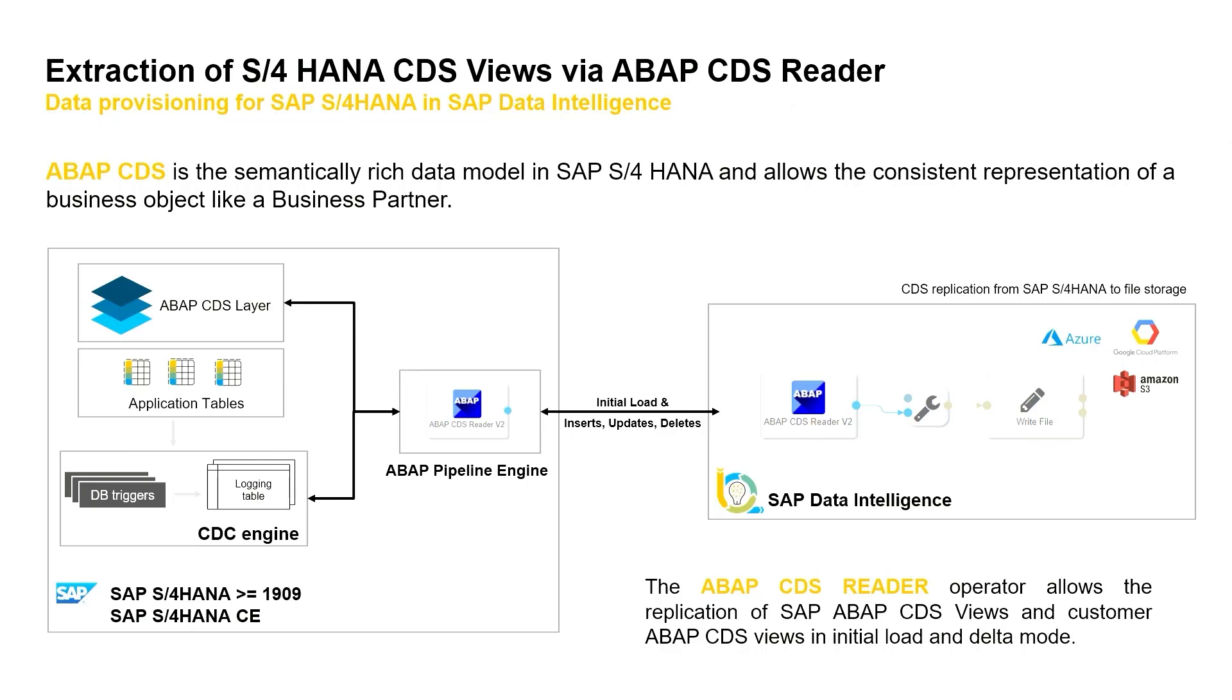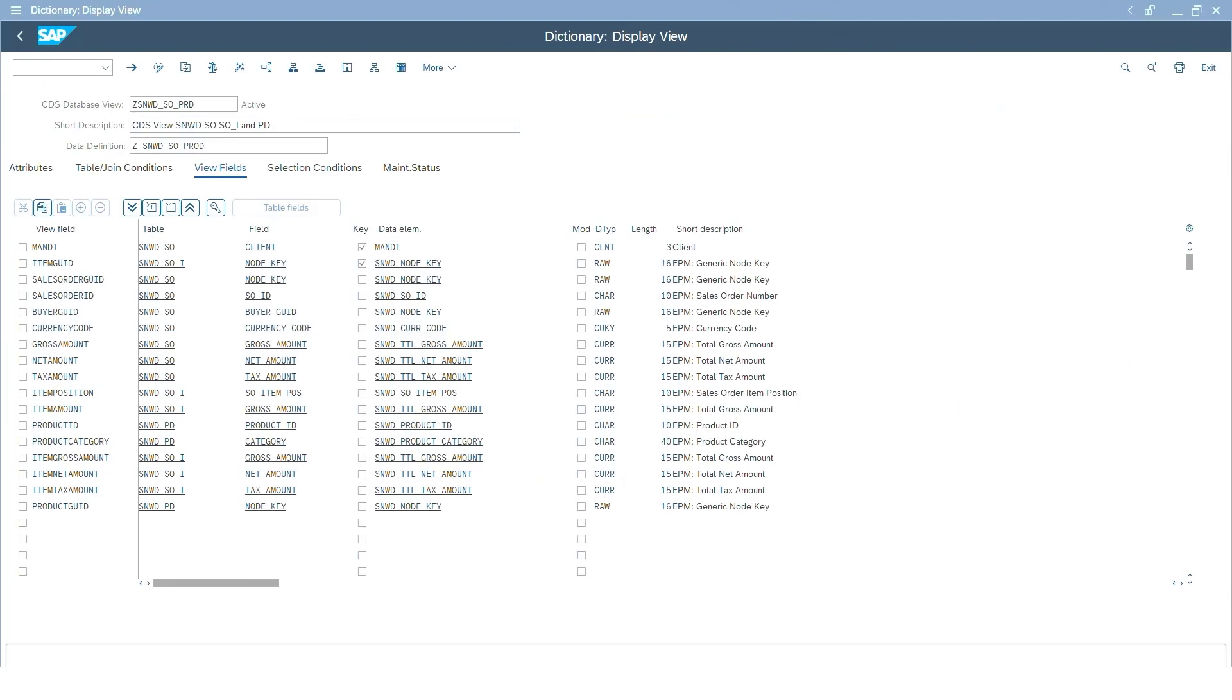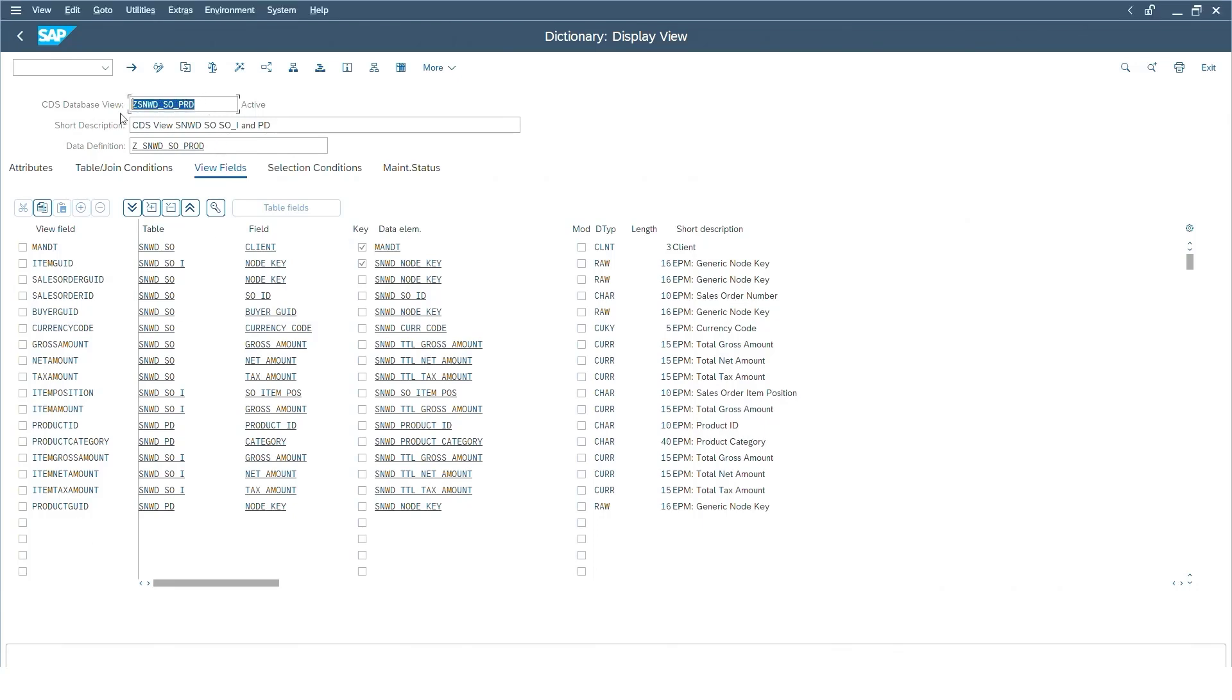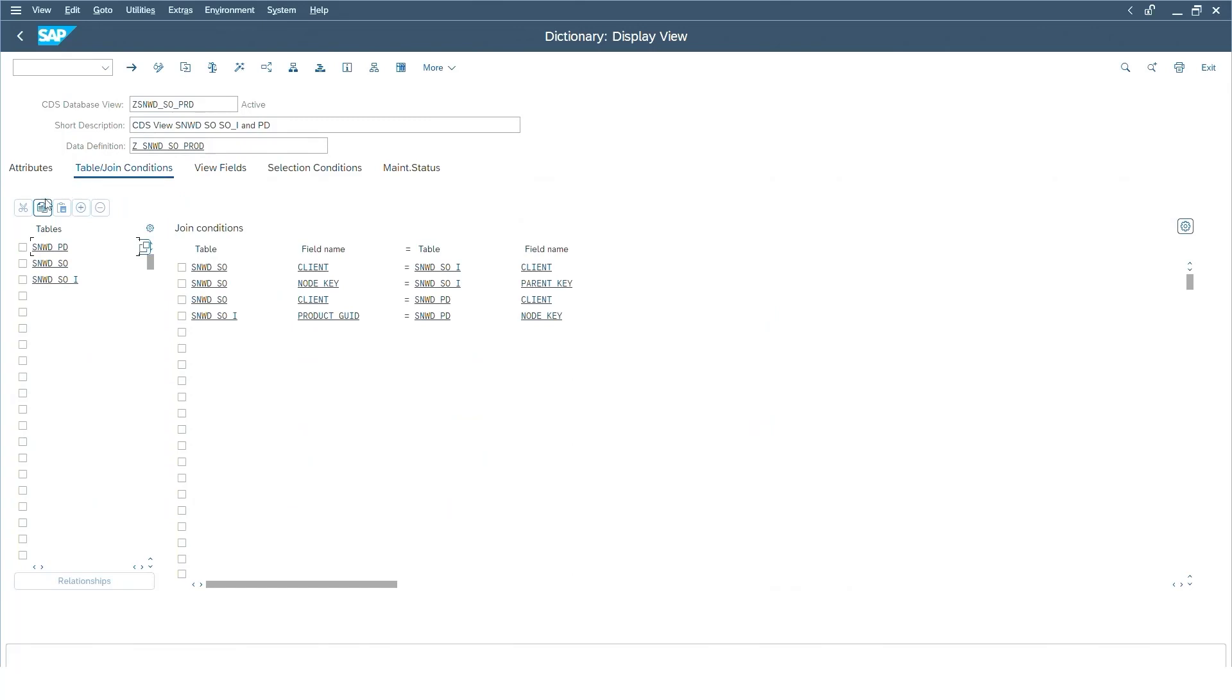You see here now the representation of a custom CDS view that is built up on the EPM data model. The CDS view is consisting of three different tables: the sales order table containing the header information, the sales order items, as well as products that are related to a sales order.